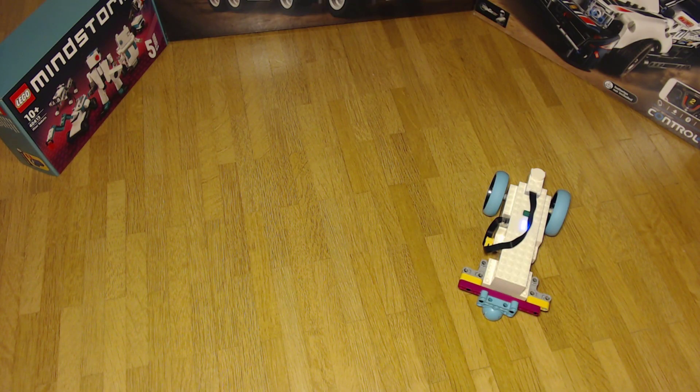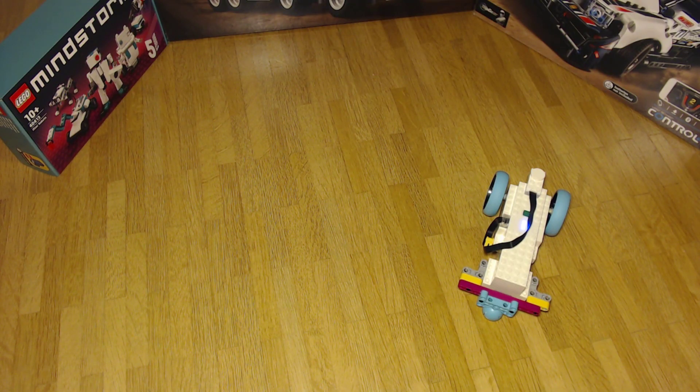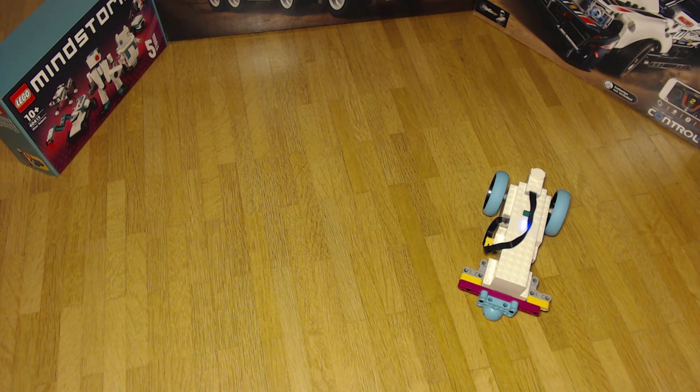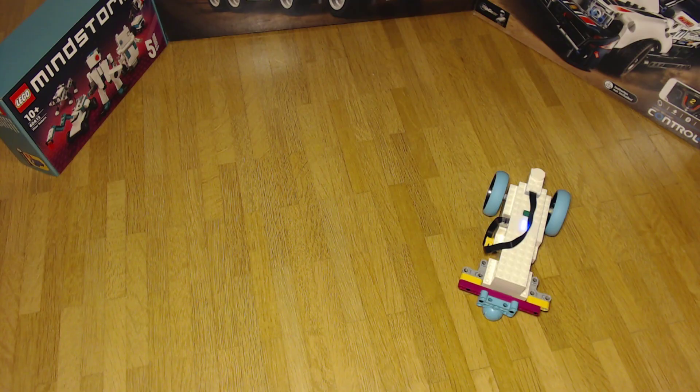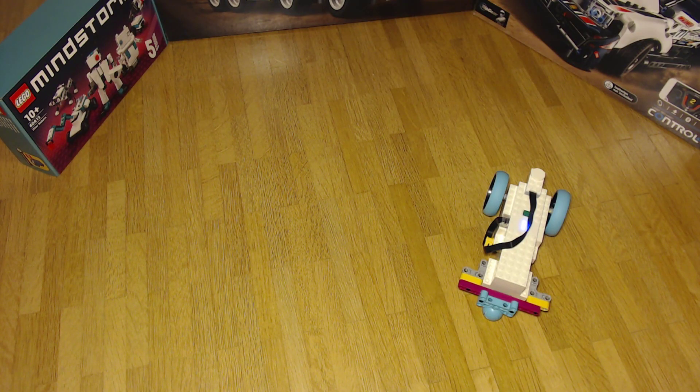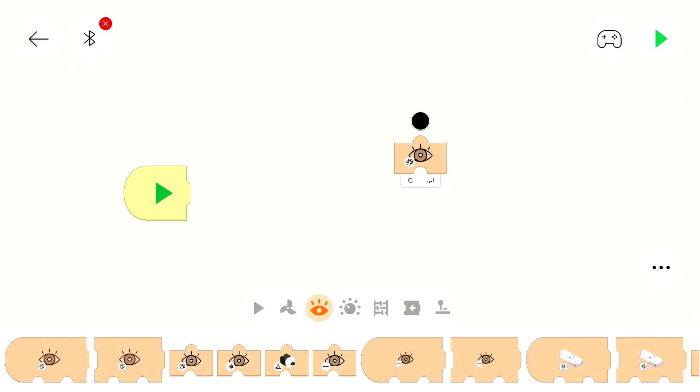I want to detect an obstacle with the sensor and the vehicle should move into another direction when it sees something. For that we will use a second function of the color and distance sensor. We will use its function to measure the distance.